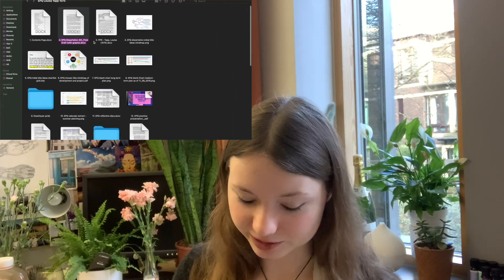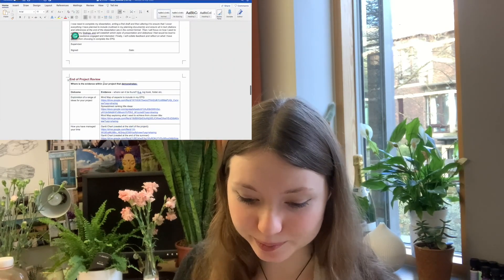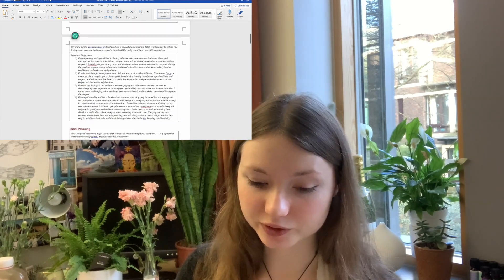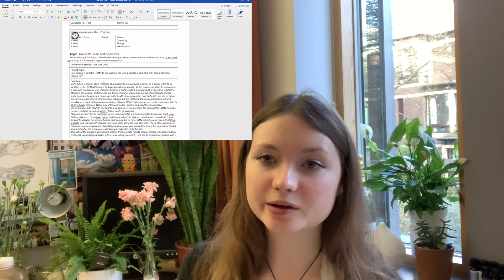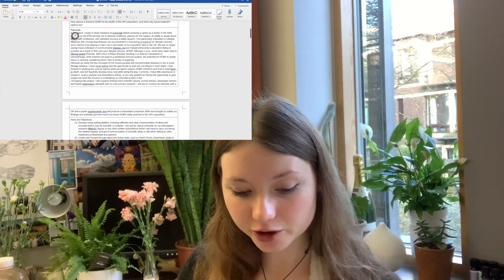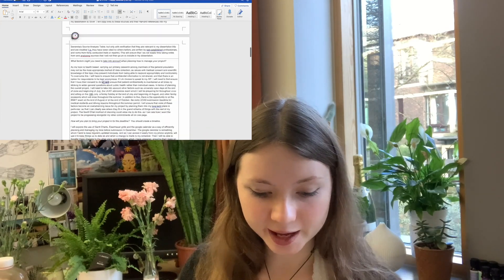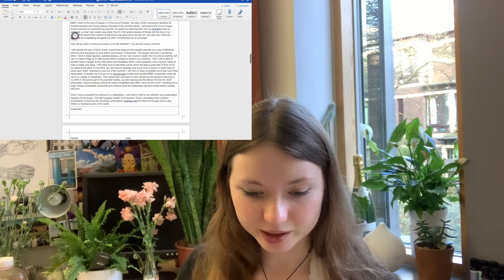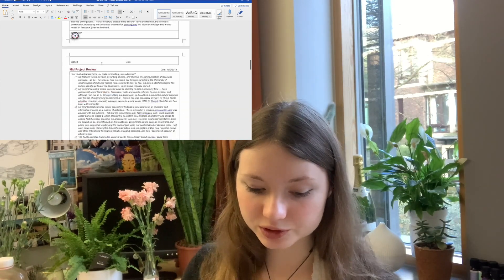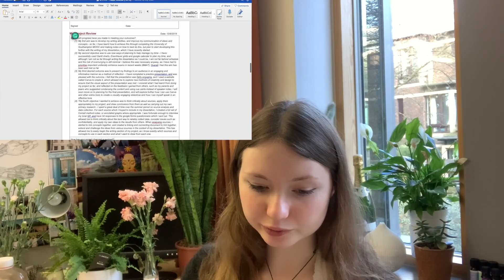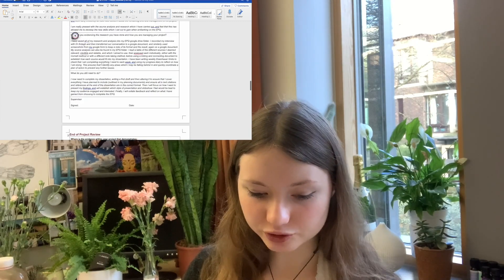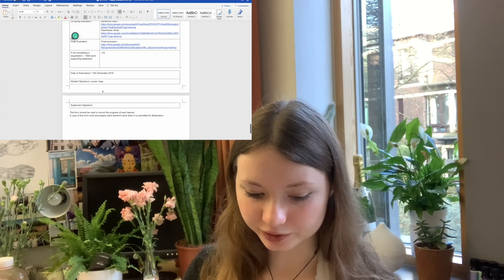The project progression record is a big document where I had a pre-project review, a mid-project review, and a post-project review. I had to tell the examiner what I wanted to get out of doing my EPQ — my rationale, my aims and objectives, why I chose the title I chose, and how I was going to achieve all of my aims and goals. My mid-project review was a reflective diary about how well I was doing in meeting my outcomes, where I could do better, and whether I was still on track. You get your supervisor to sign it all off and hand it in.